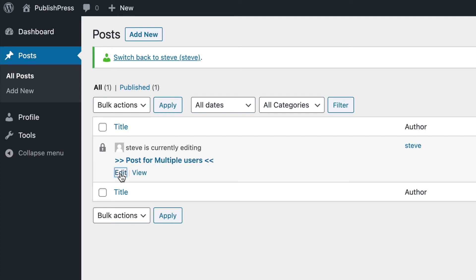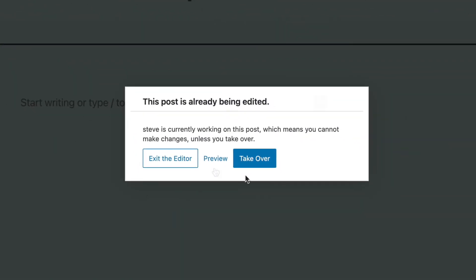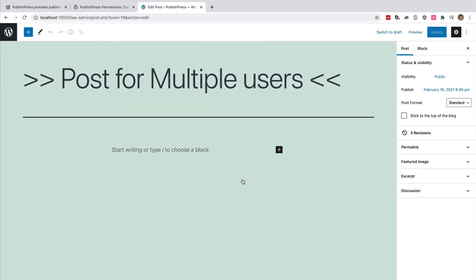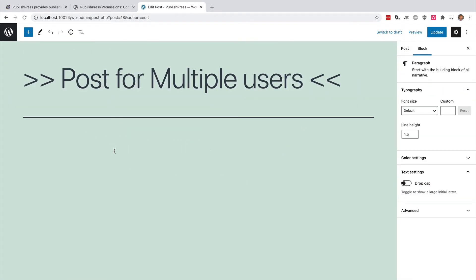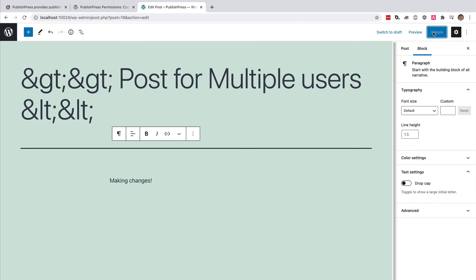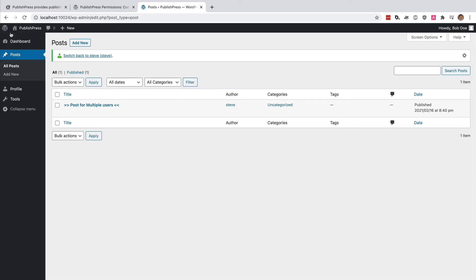I can click on Edit, and I'm going to take over from my other admin account that was editing. I can happily make changes. But that's it. I can make changes to this post and nothing else.